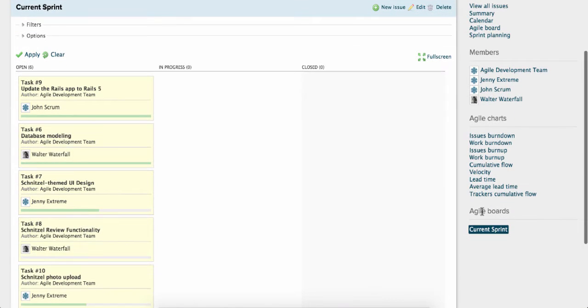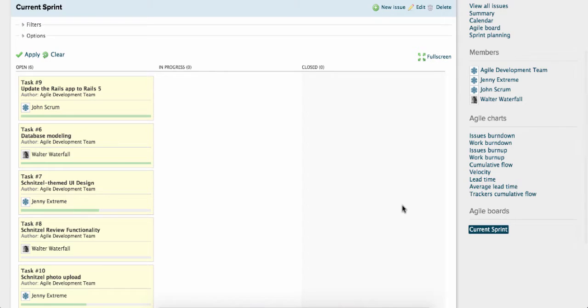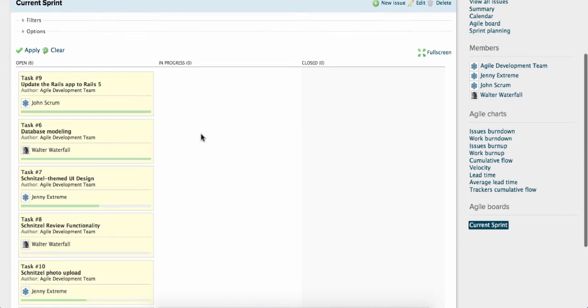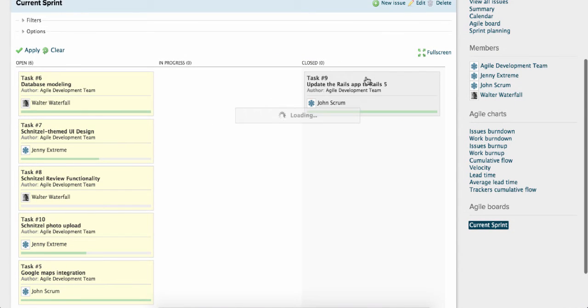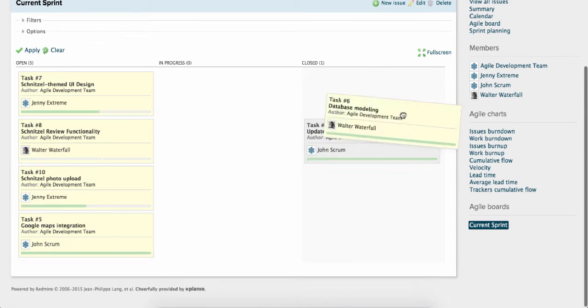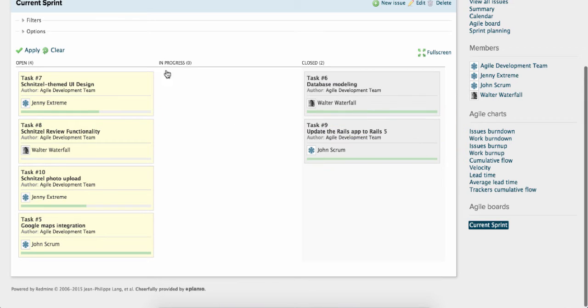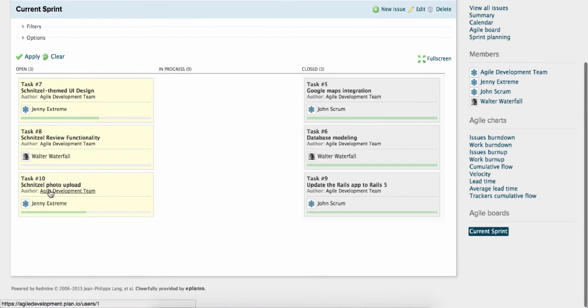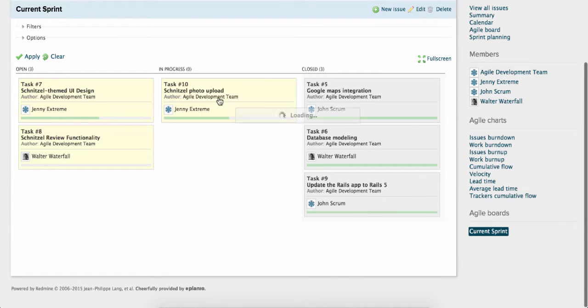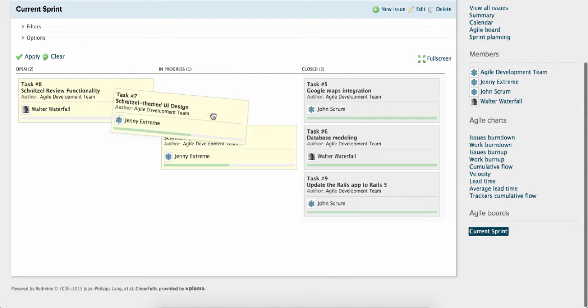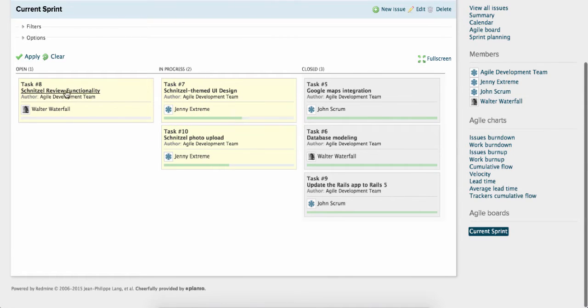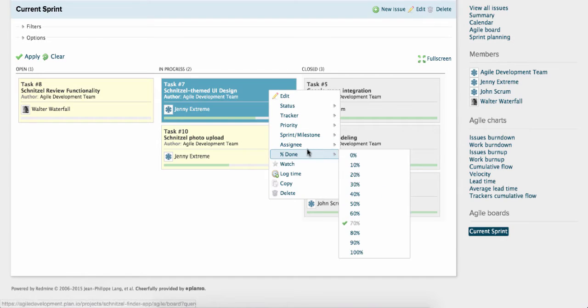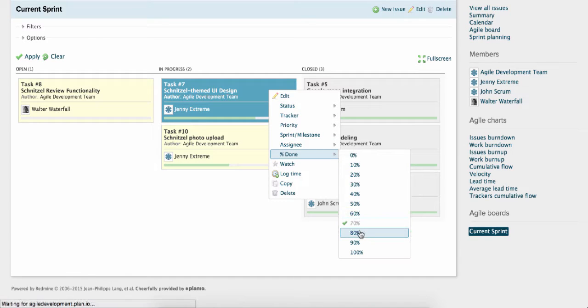And you can see it'll come up here under Agile boards. Now you can drag and drop the issues on the board. We'll drag some issues over to Closed. We'll drag some to Progress. And we'll leave one here in Open. We can also update the status of items directly from the board.